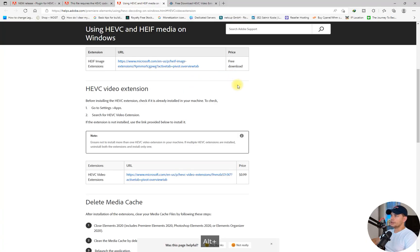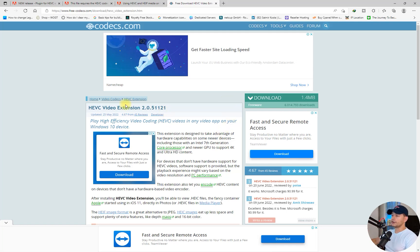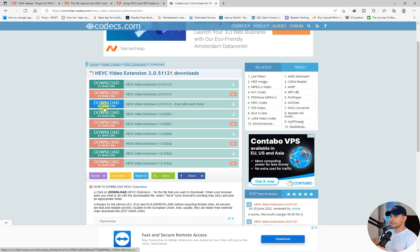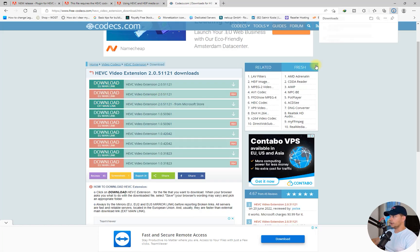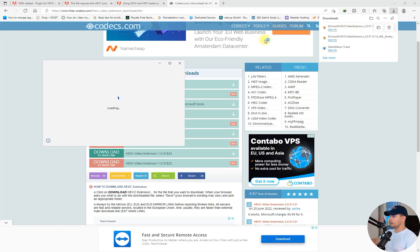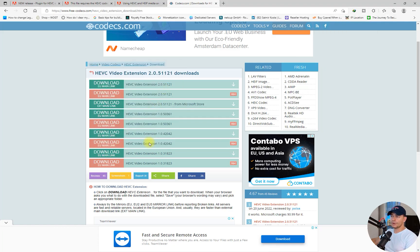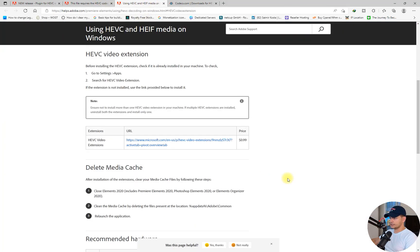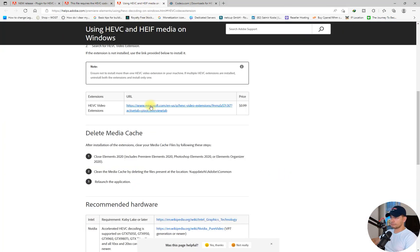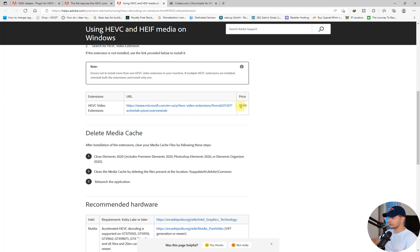There's another website here, freecodex.com, where you can find every codec that you need. This HEVC video codec extension you can get here, download it, and install it for free. You can test it yourself if you want. I will pass the link in the description. But what I have to test today, I will use the one suggested from Adobe. I will pay for this.